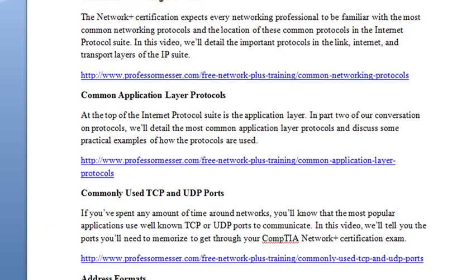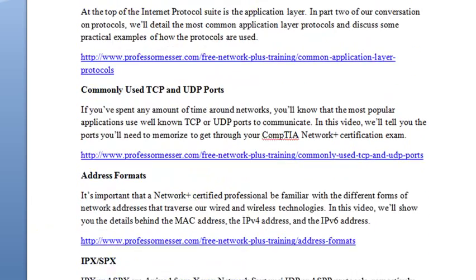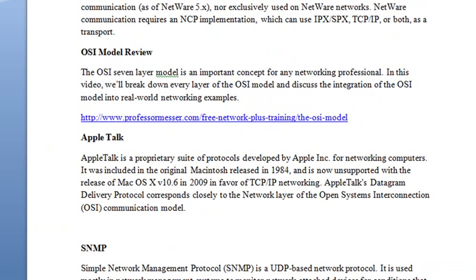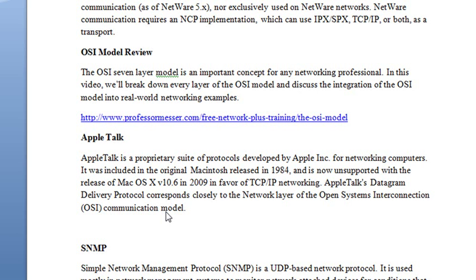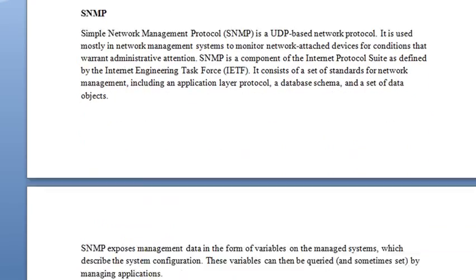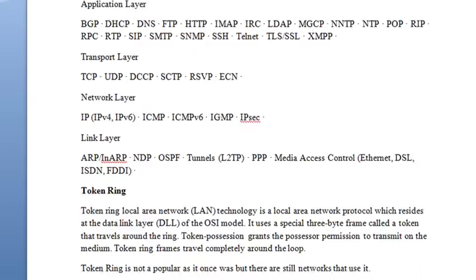Common network protocols, common application layer protocols, and commonly used TCP and UDP ports. Very important to make sure that you have all that under your belt. Address formats — going to have a little write-up on IPX and SPX. I want you to go ahead and review the OSI model, because we'll be talking about how things function at different layers. For example, a layer 3 switch is a router. And then just a little discussion on STP, and a number of the protocols involved that you should be aware of.